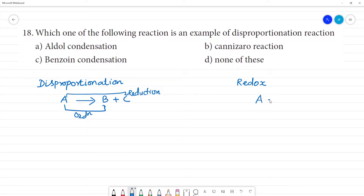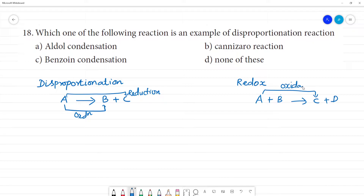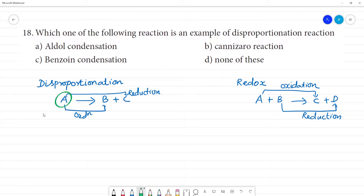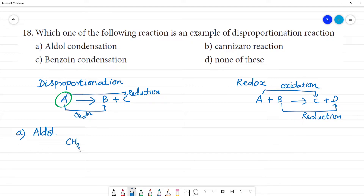Now in a normal redox reaction, if A + B gives C + D, then A undergoes oxidation and B undergoes reduction. Both oxidation and reduction occur, but in different molecules. In disproportionation, the same compound — like CH3CHO — undergoes both.